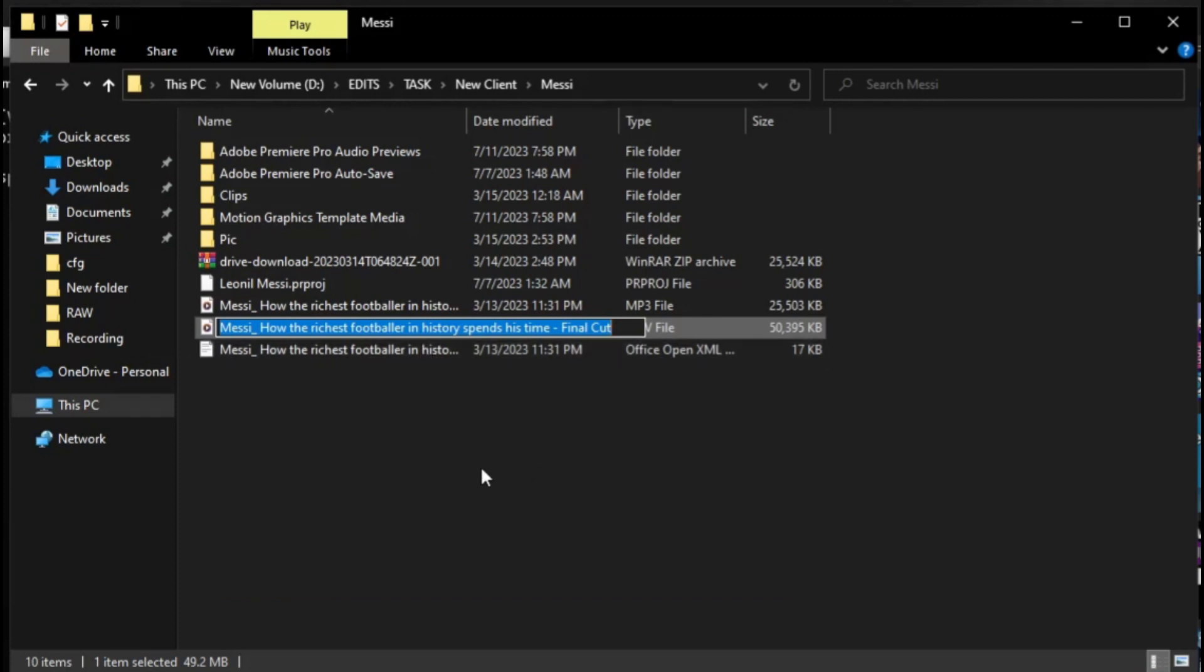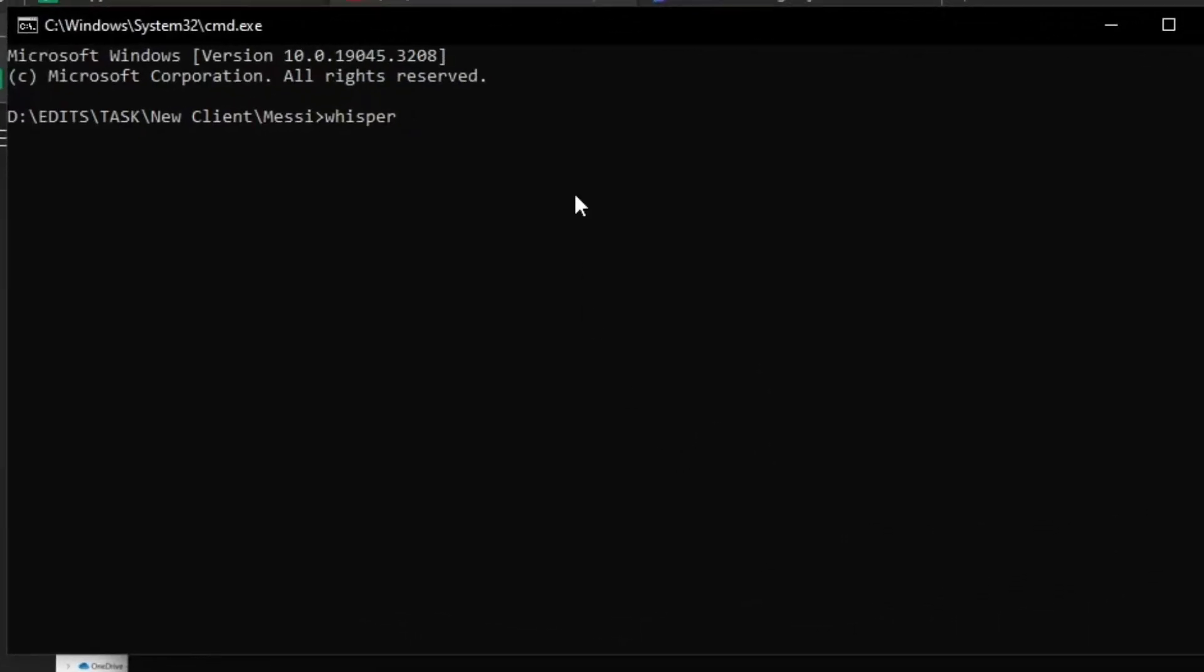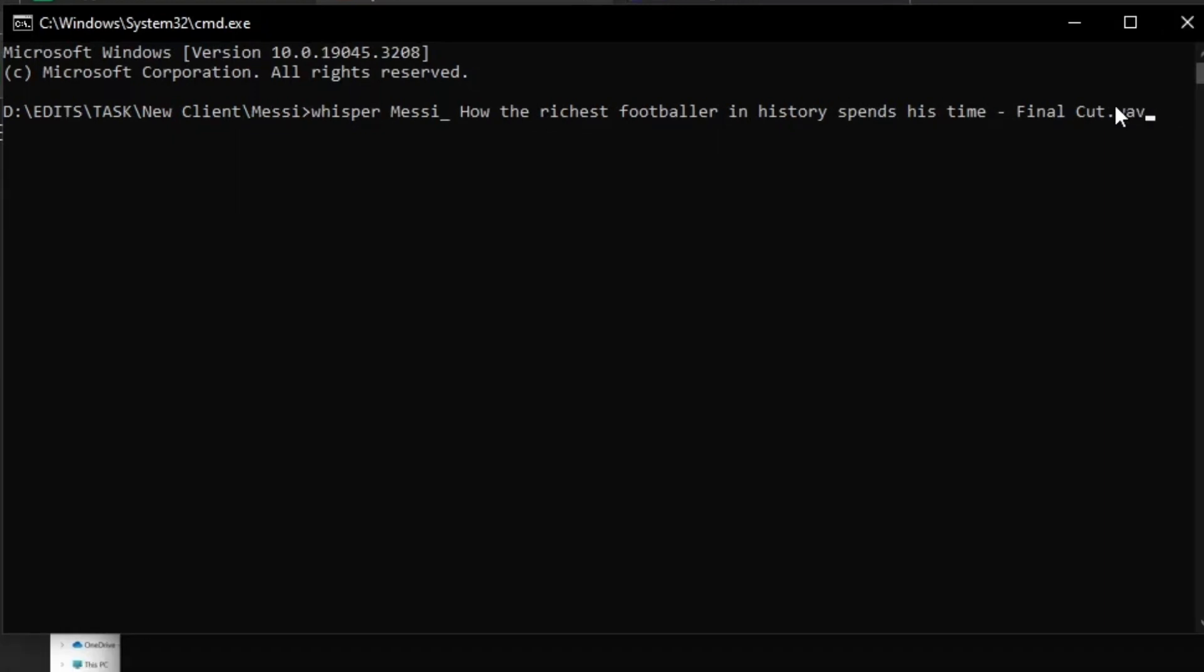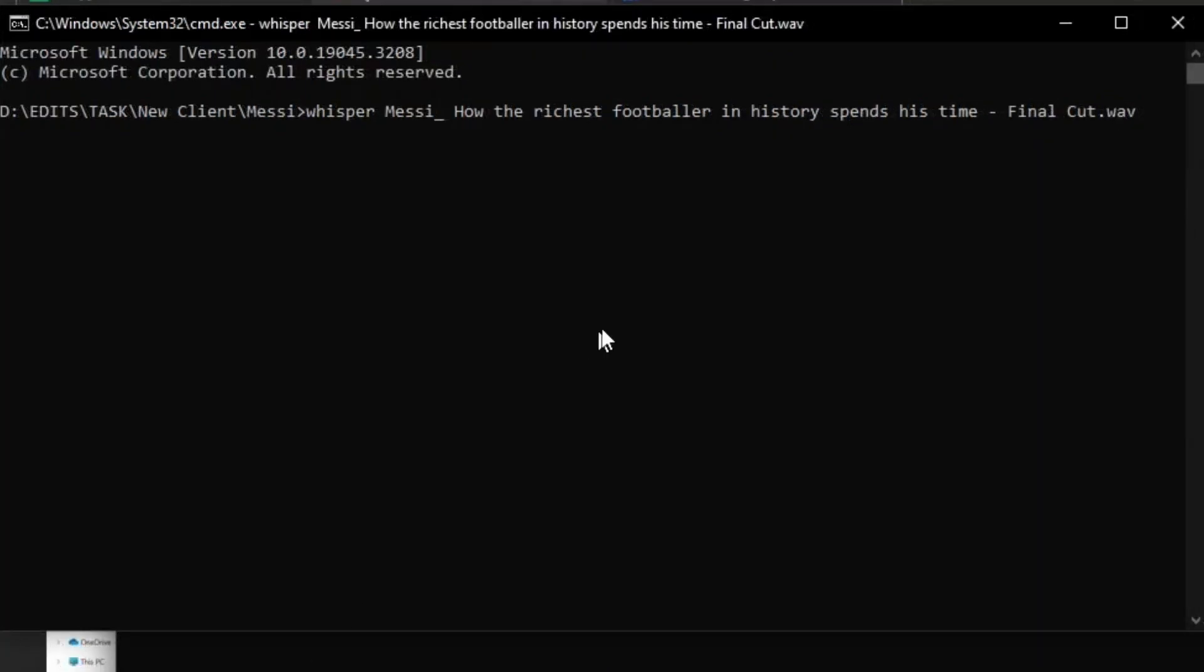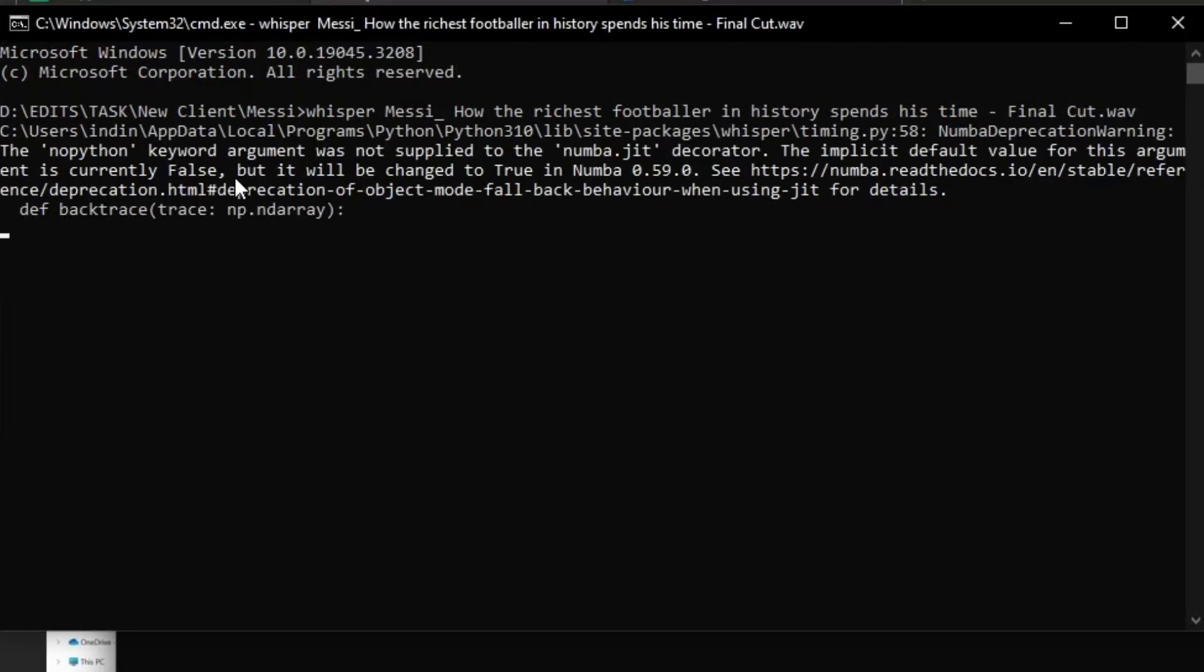Now in order to access Whisper, just type in the command whisper space the file name that we wish to upload to be transcribed. Now just click on enter and let Whisper AI do its magic after doing all the steps to install it into our system.